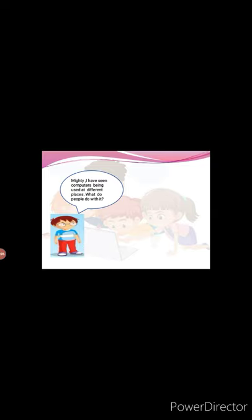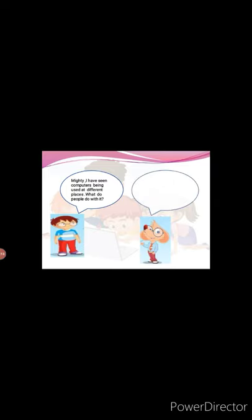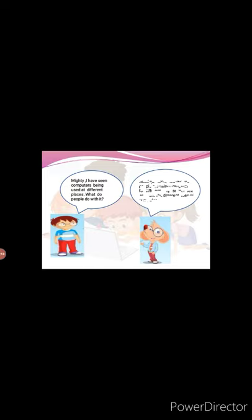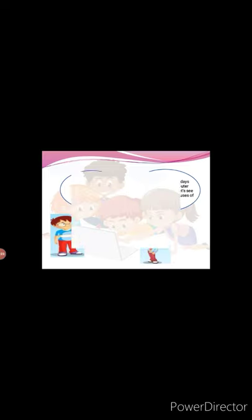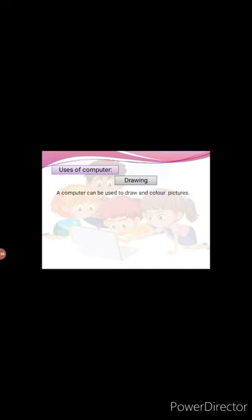My dear, I have seen computers being used at different places. What do people do with it? Good question. Nowadays, people are using computers for different purposes. Let's see what are the different uses of computer. Uses of computer: Drawing. A computer is used in making drawings. You can use the mouse to draw and color pictures on the computer.